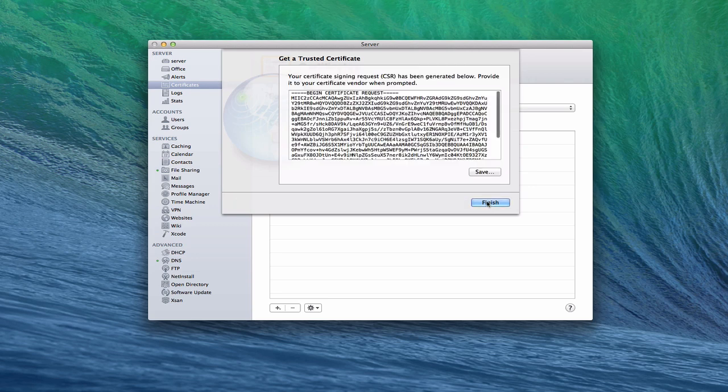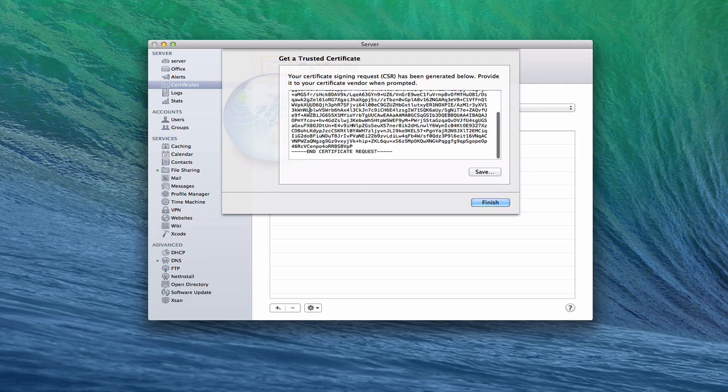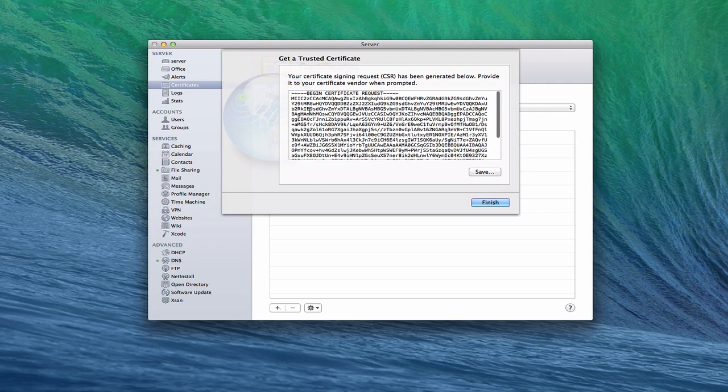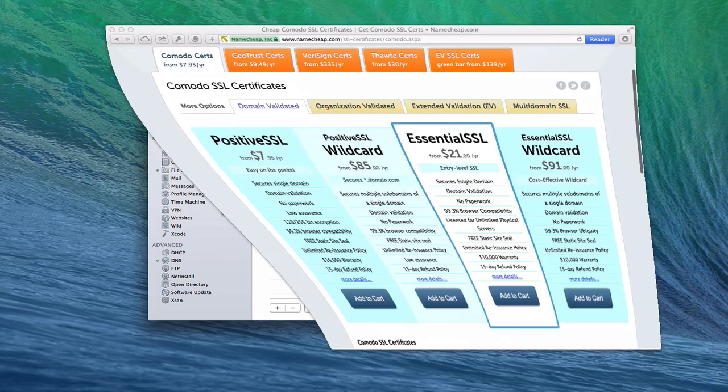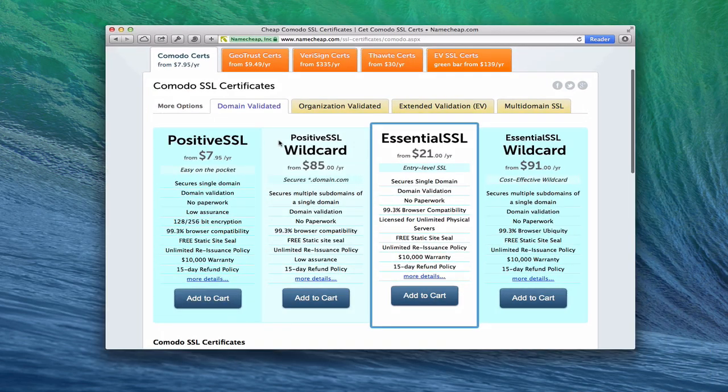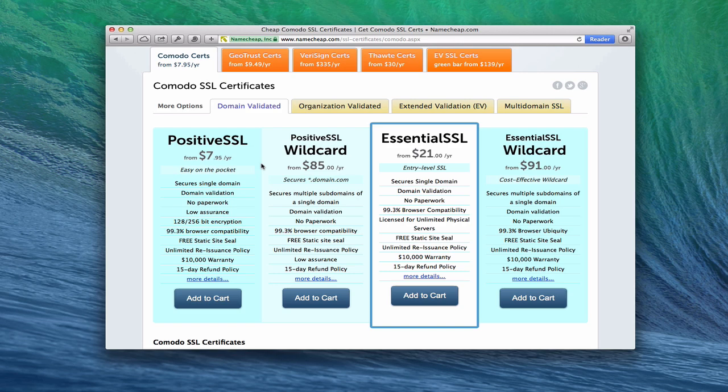And then what it's going to do is it's going to generate this code right here. And you can see it's just a bunch of seemingly random numbers and letters and things in there. Now what this is, is this is kind of your unique ID that you're going to copy. And you would copy this and then come back to where you bought your certificate and paste it into their form as you're going through the checkout process of getting your certificate. That's how you would do that.